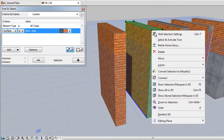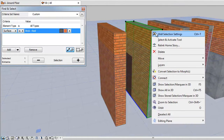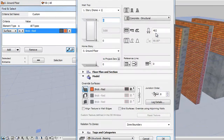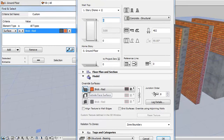The second wall uses Concrete Structural for Building Material, but its outside face surface has been overridden by Brick Red.